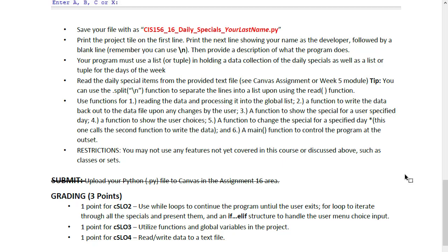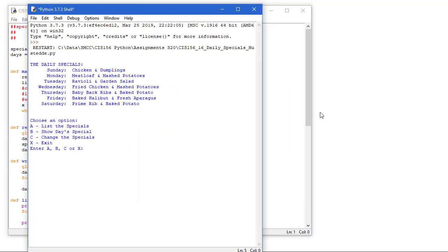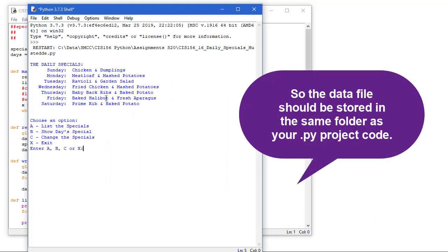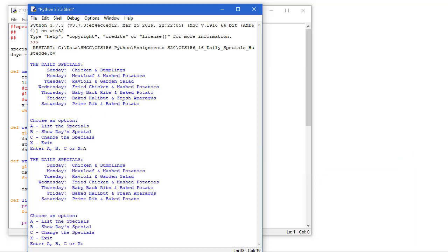Let me quickly jump over and show you the program running. So here's the program running. We see the seven days. So when it loads, it also goes out and reads that data file and brings it in to our list of the seven meals. If I press letter A, I'm going to see the same thing I see up here.